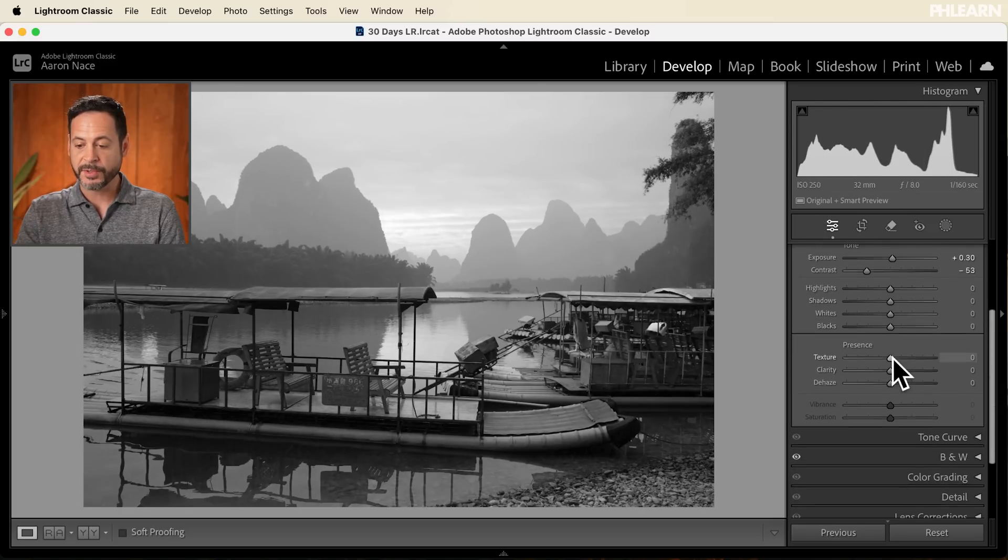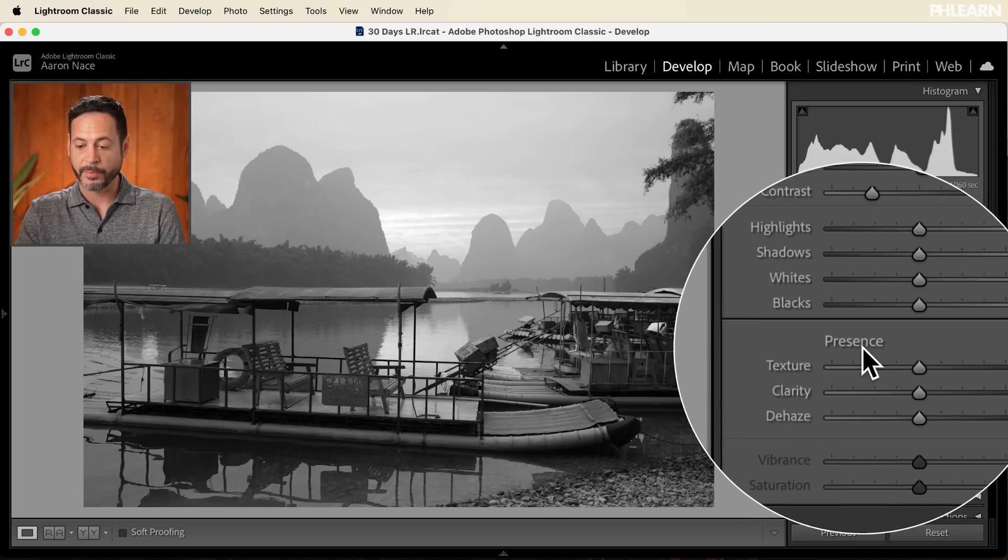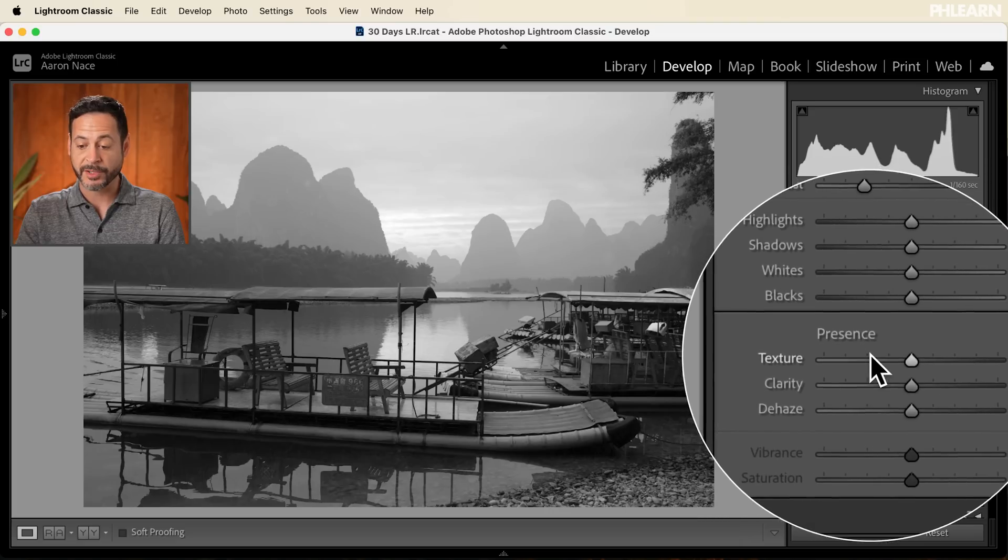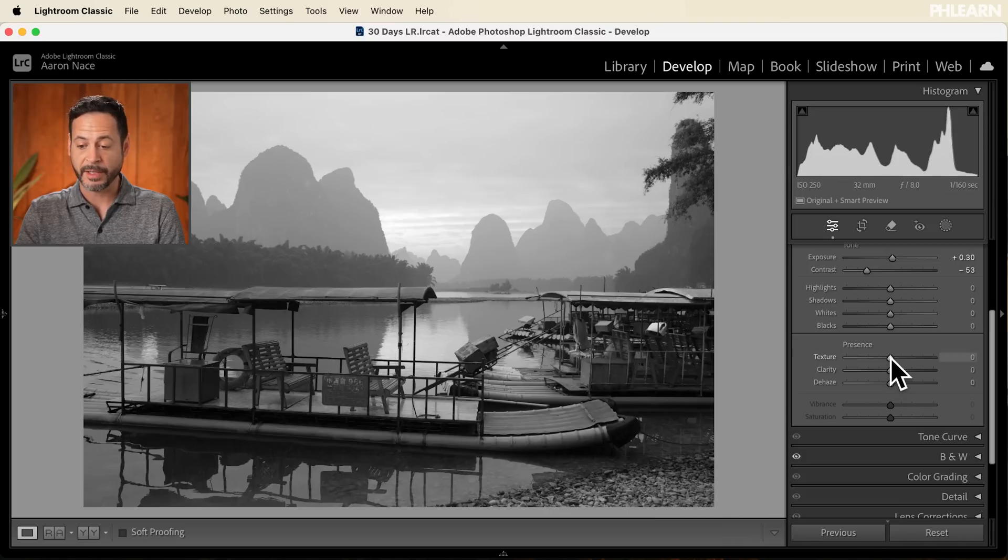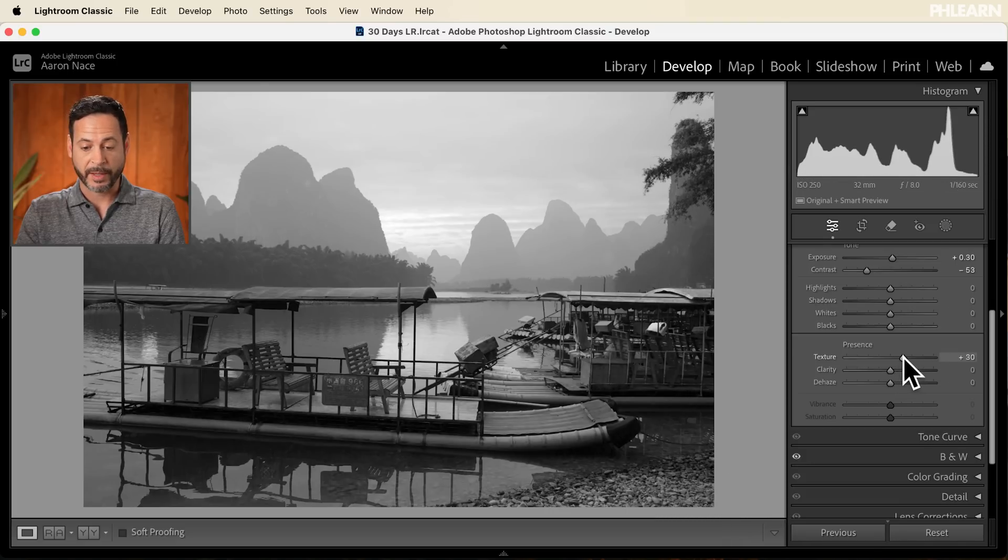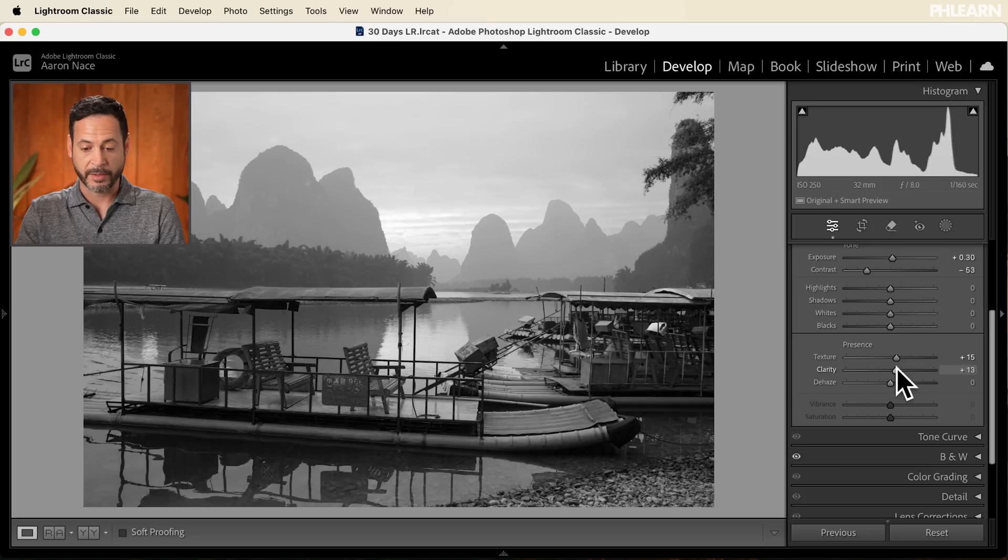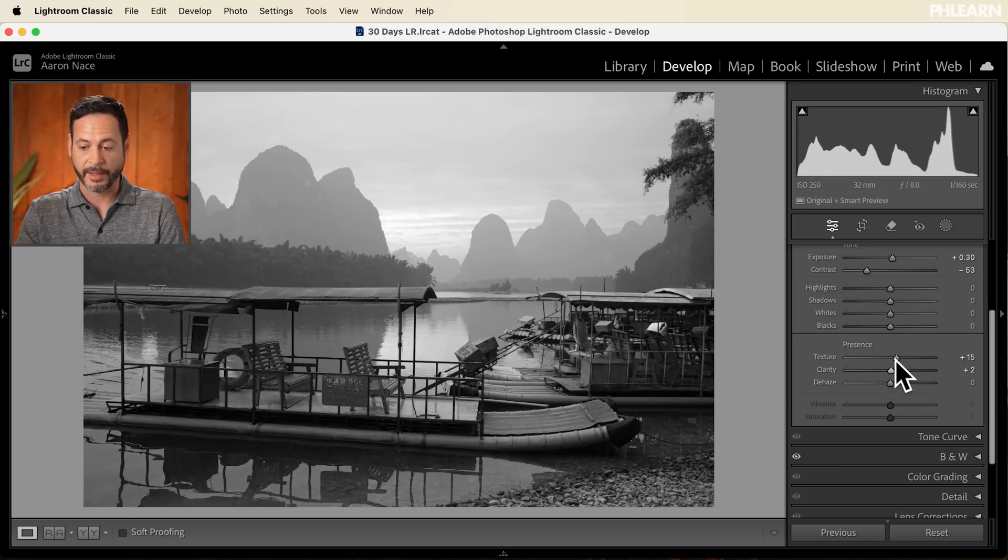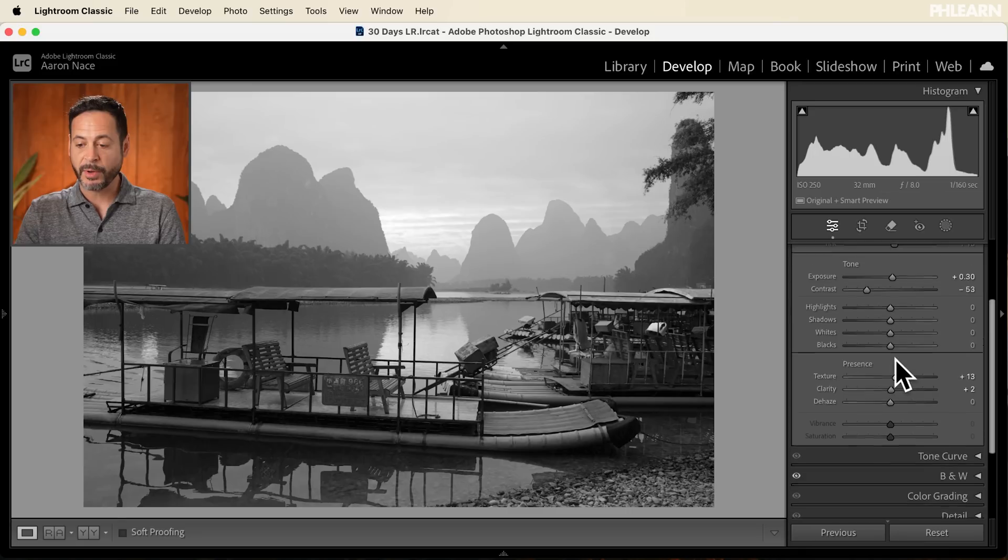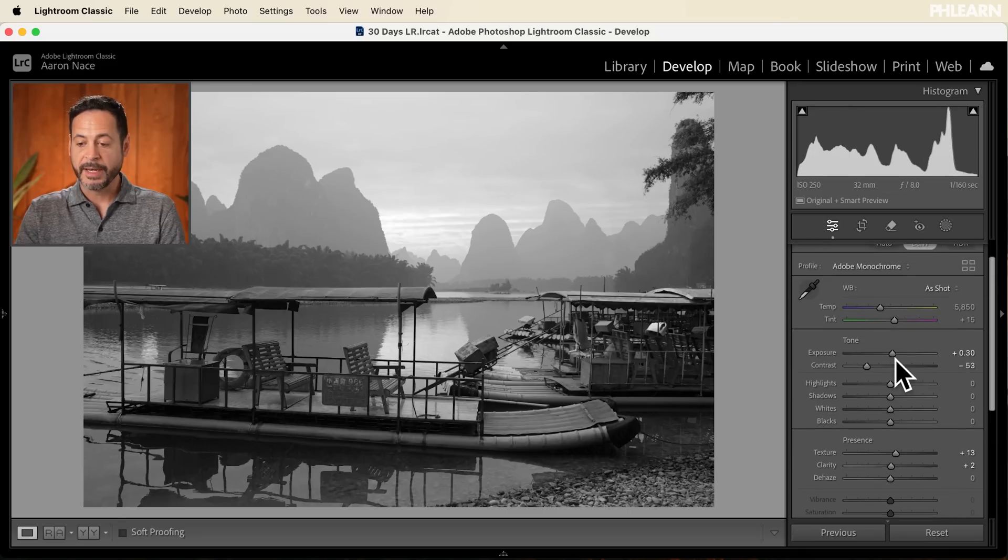And then also sometimes what can look good with a little bit of texture and clarity for black and white images. So let's just add a little bit of texture and a little bit of clarity. There we go. And we're really standing out now. All right, I like that quite a bit. So this is really great for black and white.